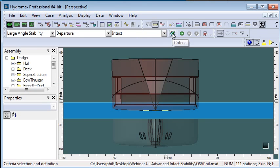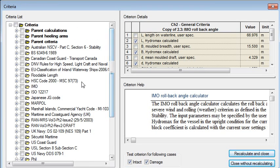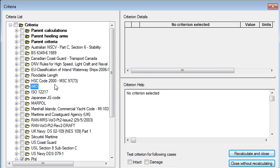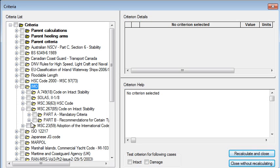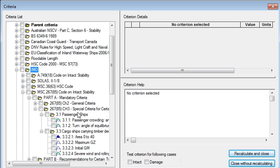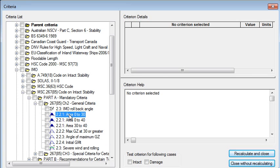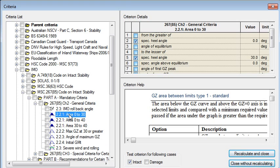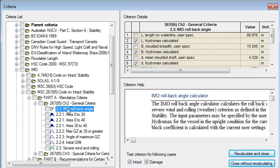If we go to the criteria icon and open up the criteria window we can see the structure of the criteria library. The predefined criteria such as the IMO criteria appear in this library. It's arranged into the standard tree format so we can see some of the more recent IMO criteria here and then each criterion is an entry in the tree. You can see that each criterion has an icon next to it, a basic GZ icon for a max GZ criterion, a shaded icon for a GZ curve criterion that depends on area under the curve, a calculation icon for a rollback area calculation and so forth.